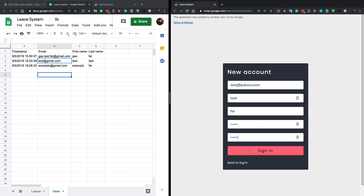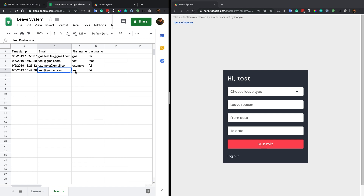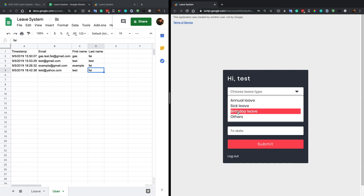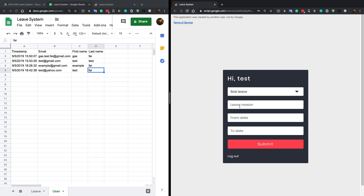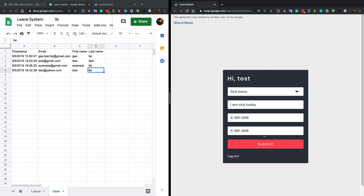Once everything looks fine, you should be able to create a new account. We can see the new email, first name, and last name added. After account creation, you are directly logged in. You can submit another leave request — let's try to pick today as the from date and submit.